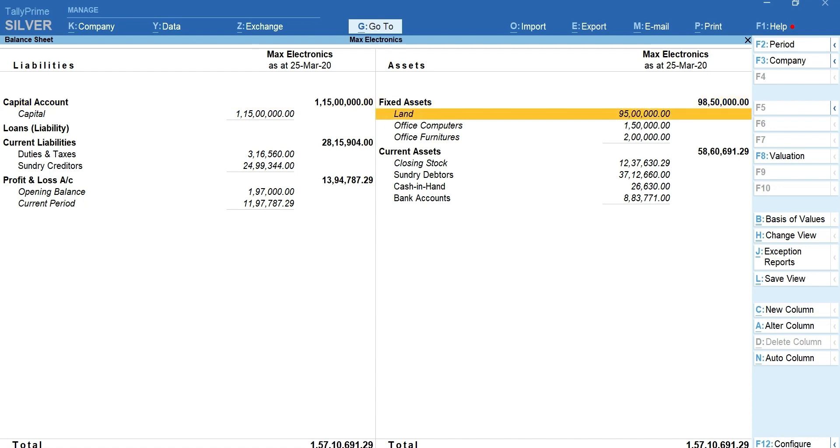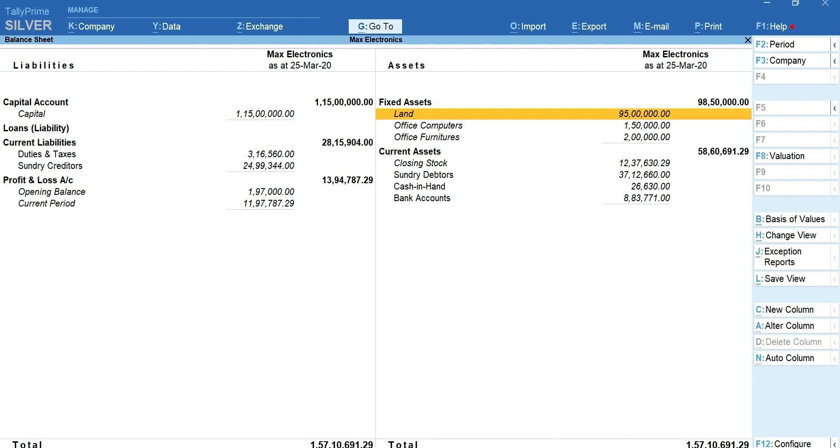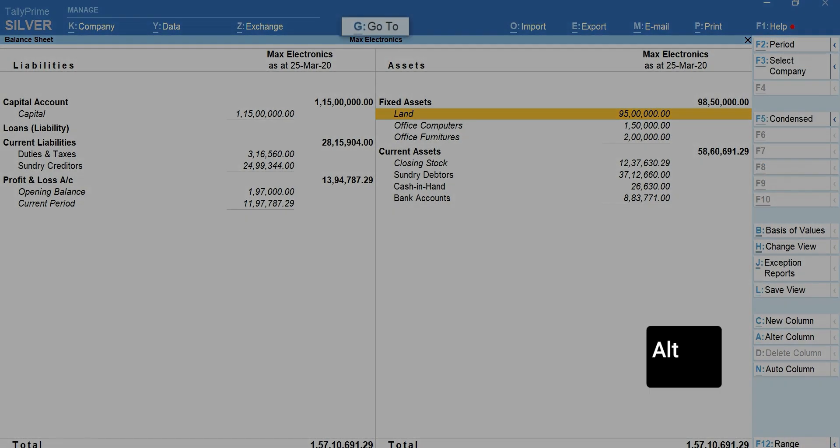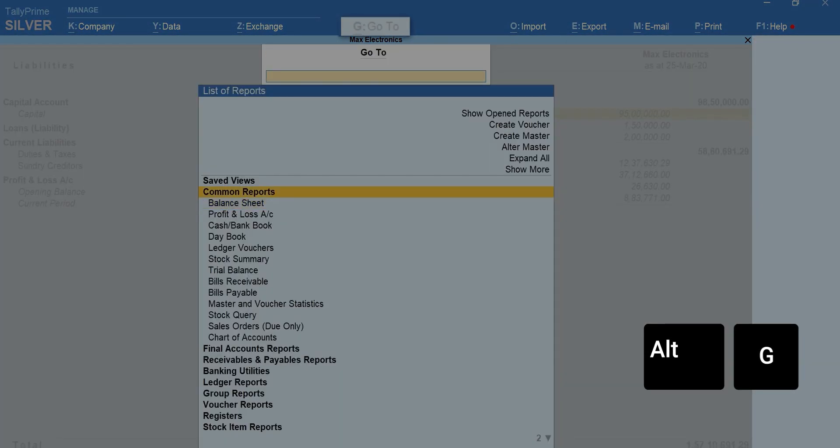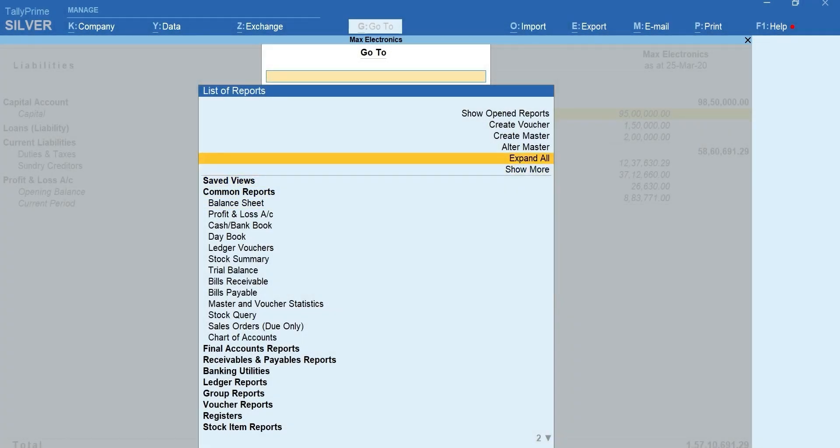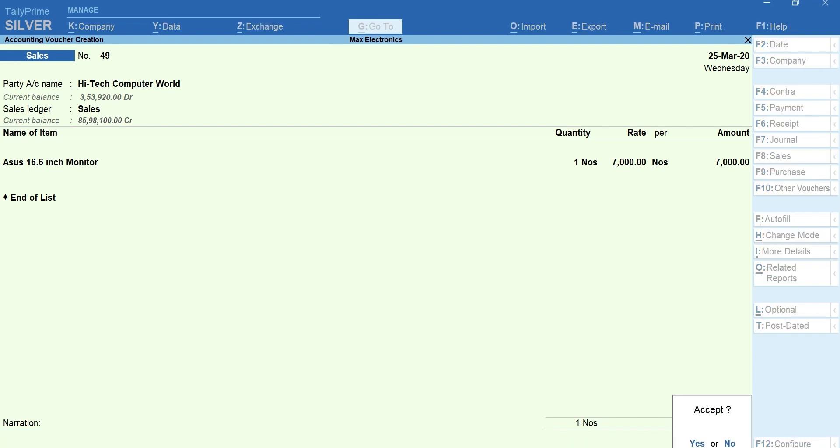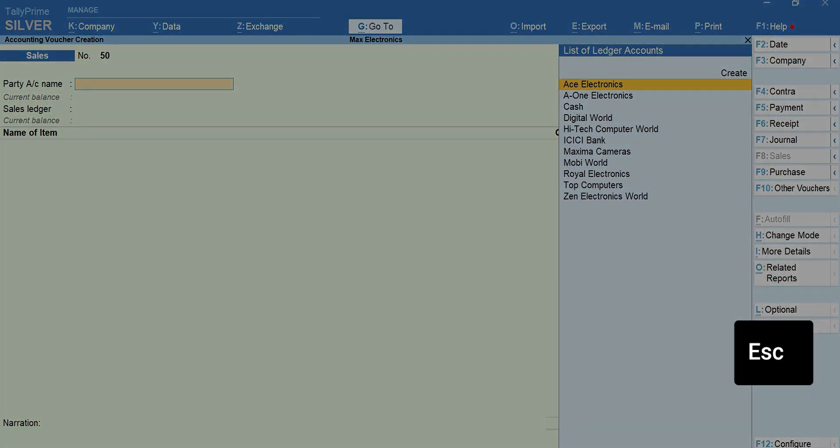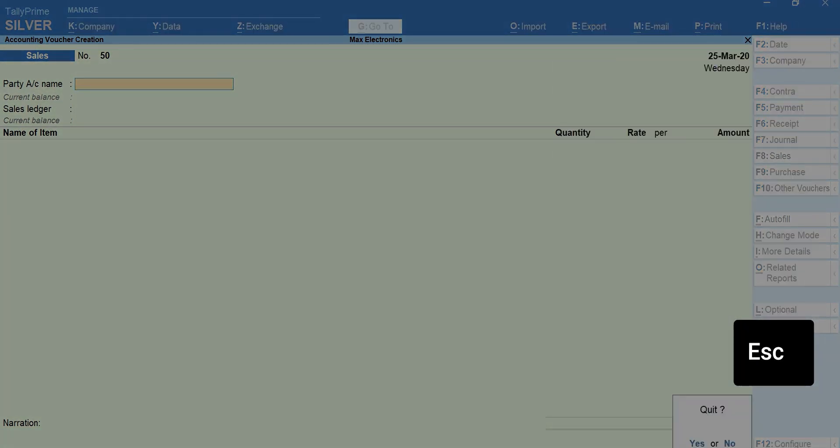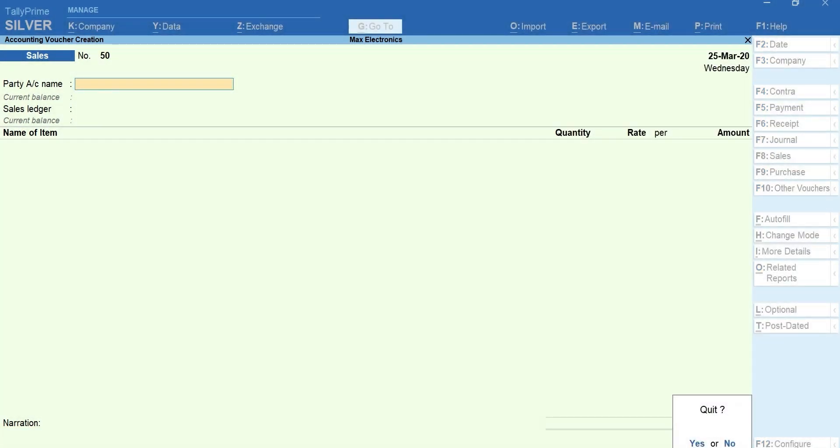Similarly, while you are analyzing the report, you can record vouchers. To record vouchers, press Alt plus G, select create voucher. Mention the details, accept the voucher. Press Esc to go back to the report you were analyzing.